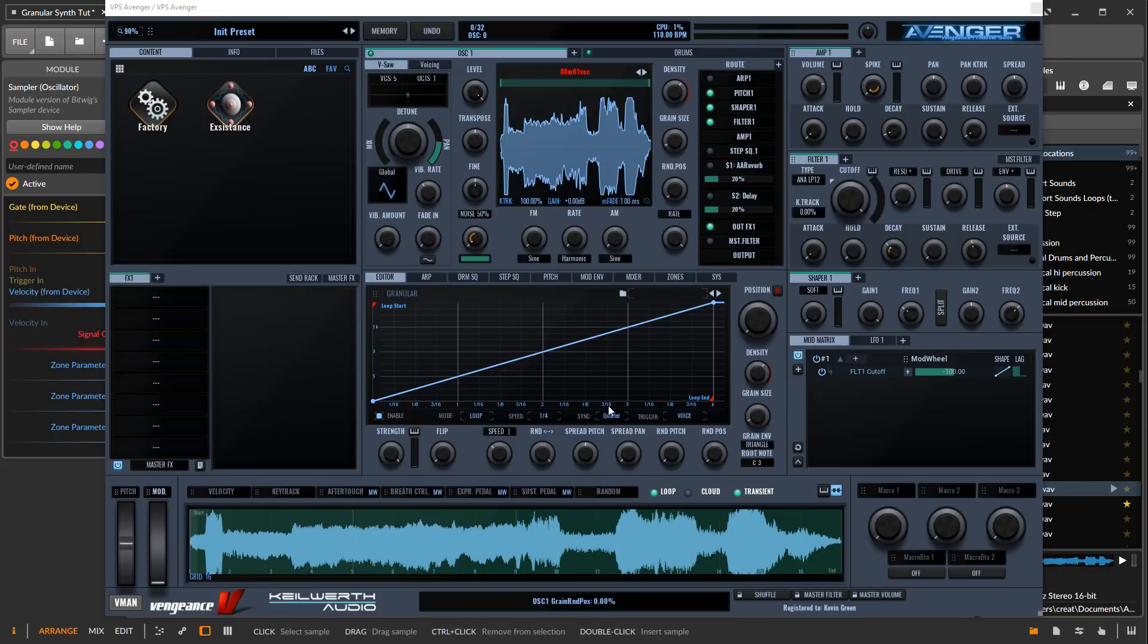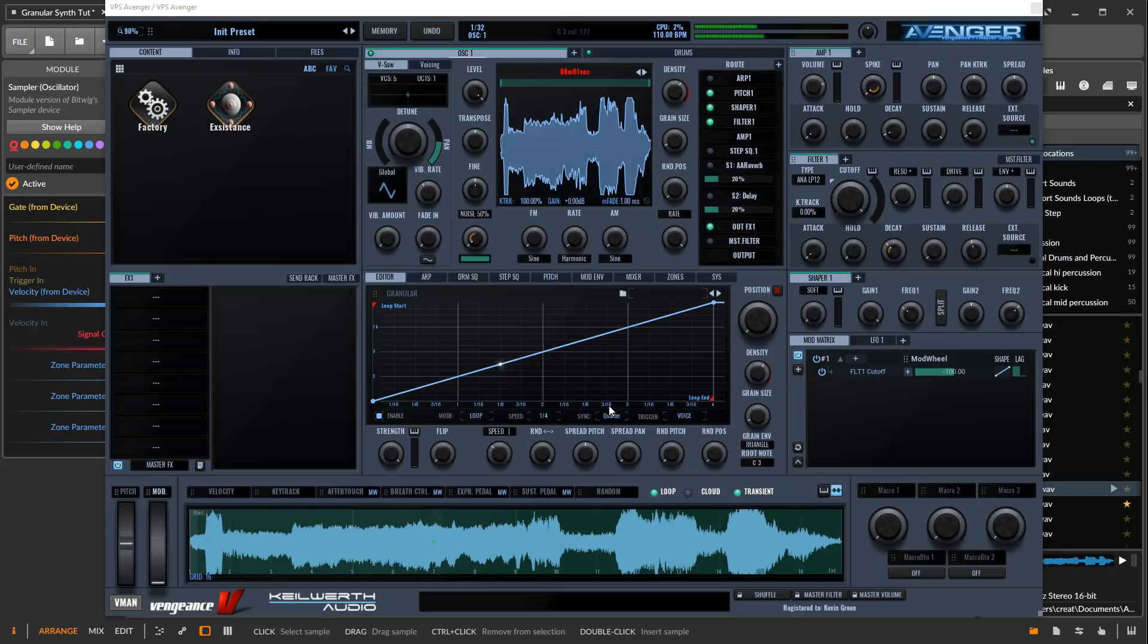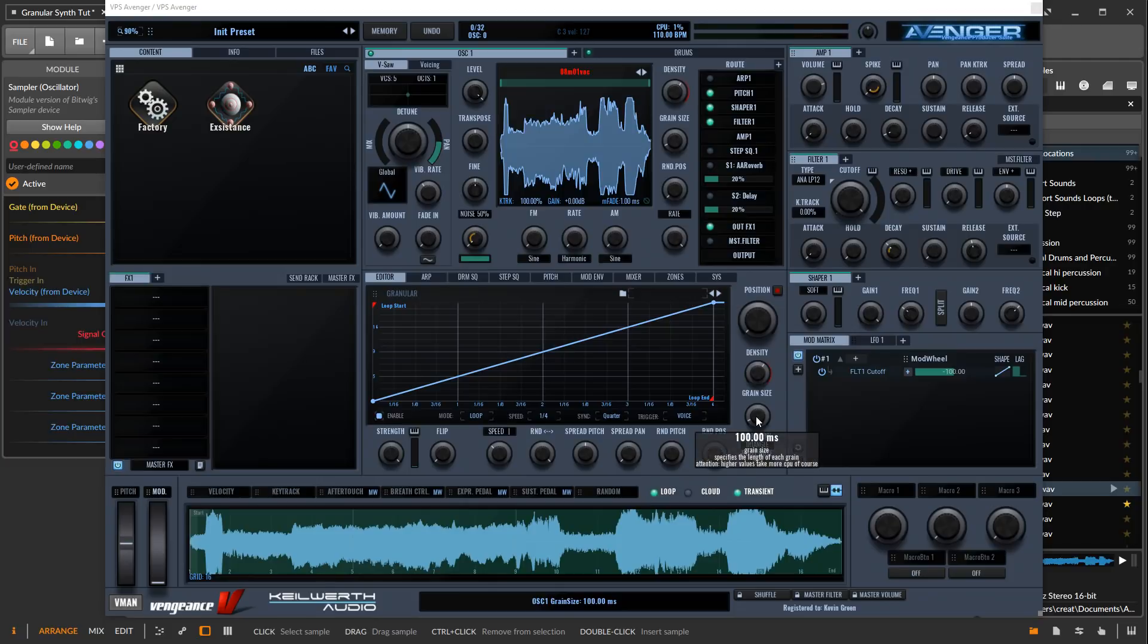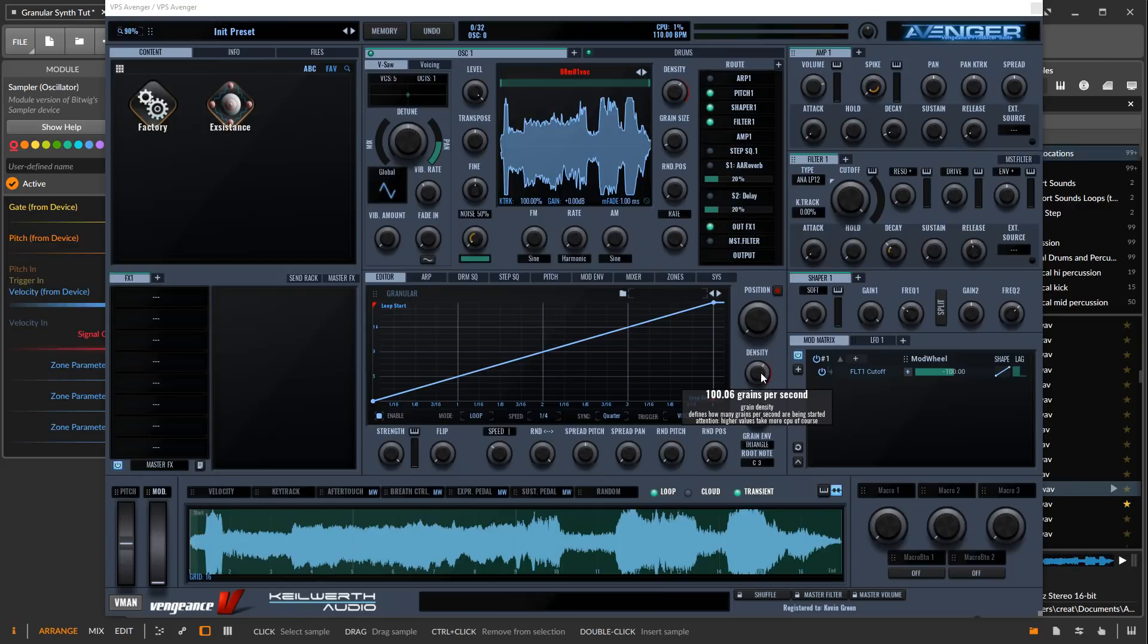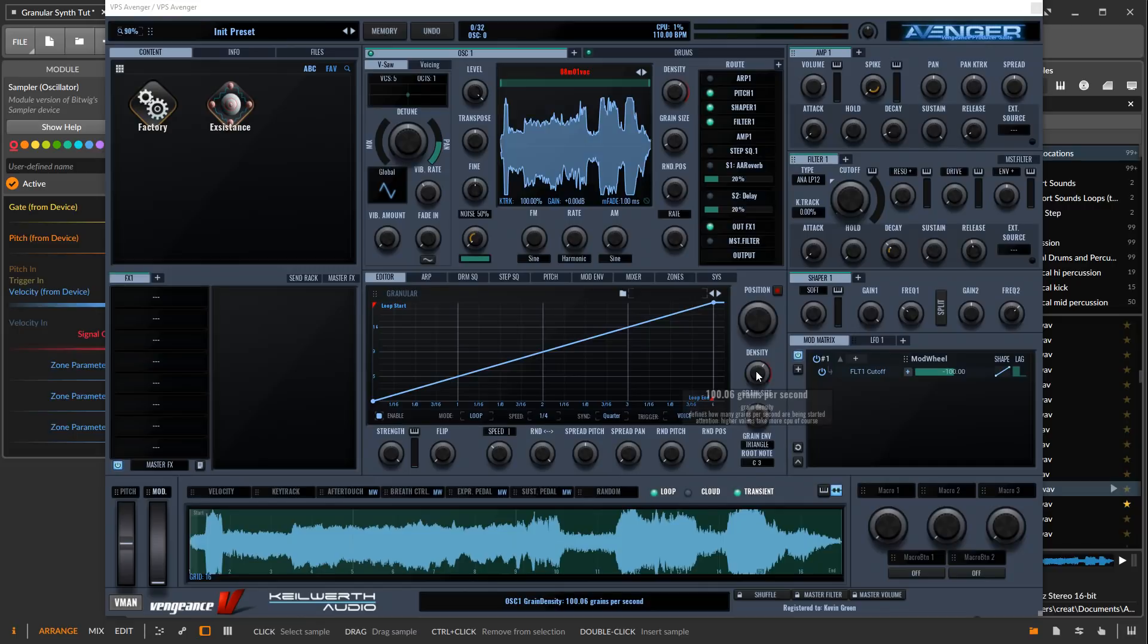So in Avenger, it sounds like this in the granular synthesis engine. What we're doing right here is we have grains that are each 100 milliseconds and we're playing 100 grains per second pretty much. This is layering pretty densely, about 10 times layering.